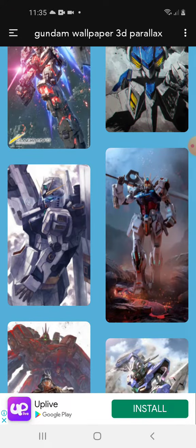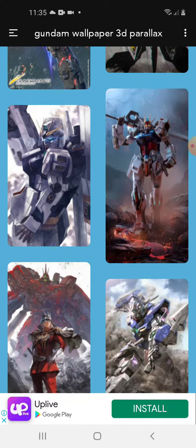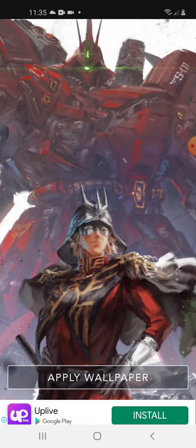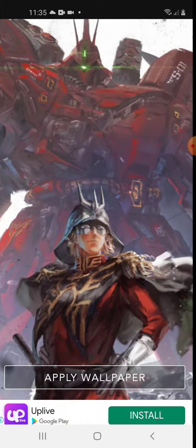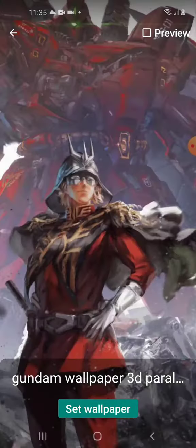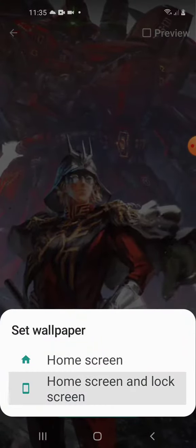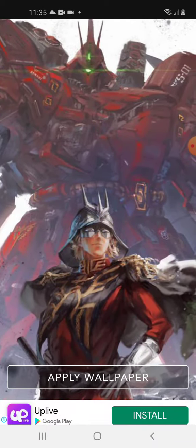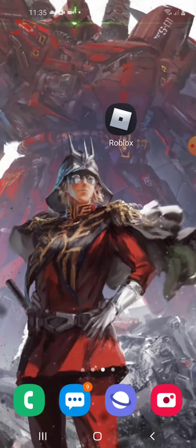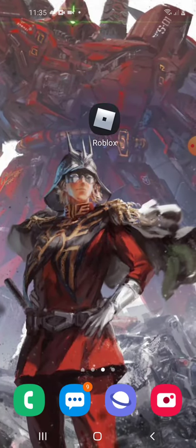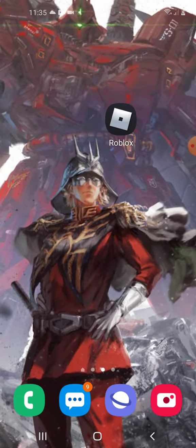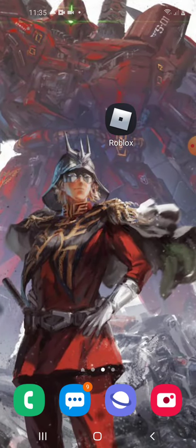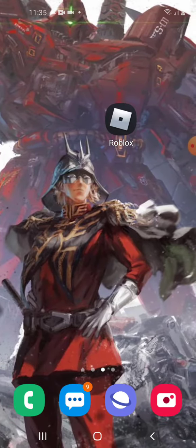Let's try another wallpaper. Try this wallpaper. See? This is so, so cool guys.